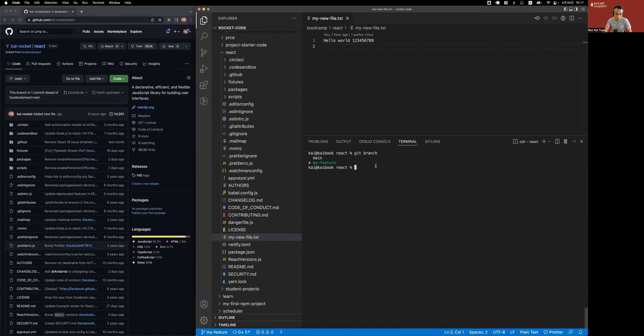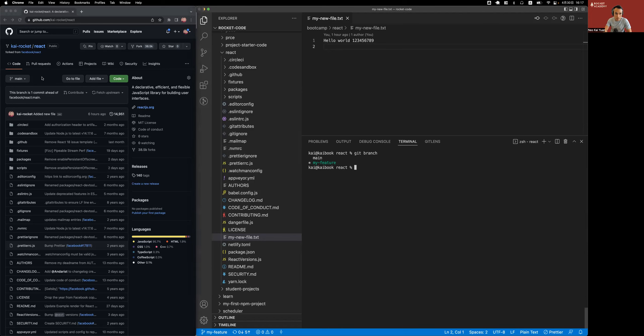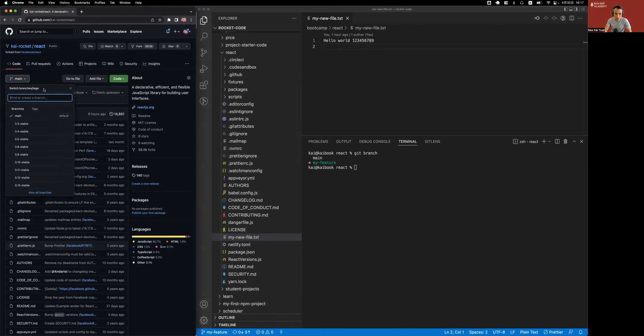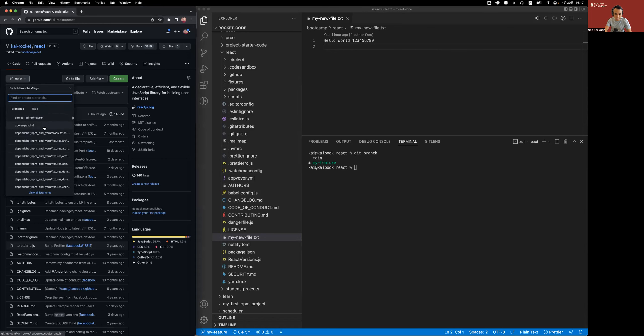I'm ready to merge my feature to main through GitHub. I've resolved the merge conflicts, so I now have this hello world 1 2 3 4 5 6 7 8 9. I am going to push these changes from my feature branch to the feature branch on GitHub.